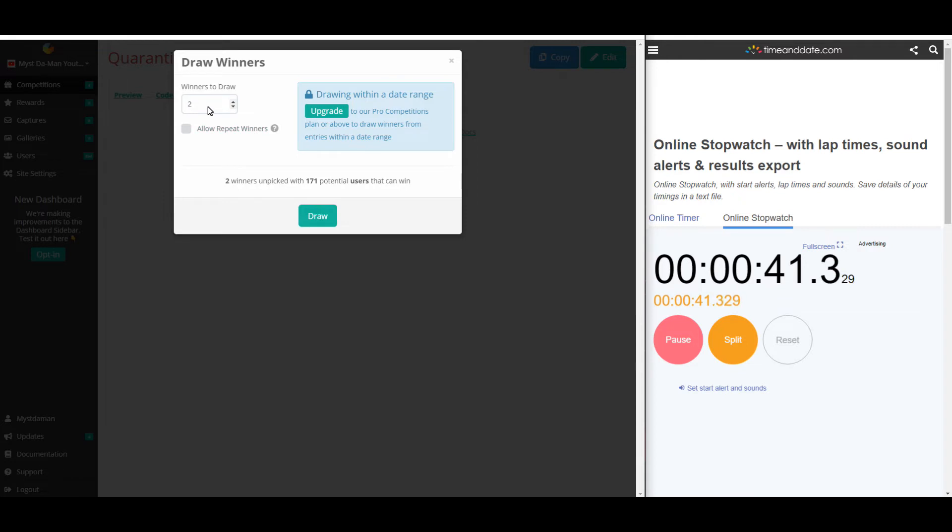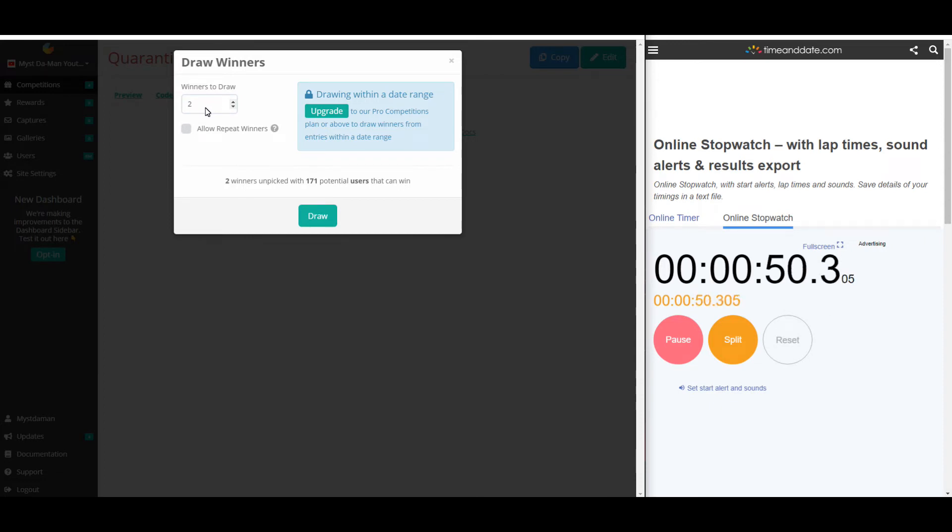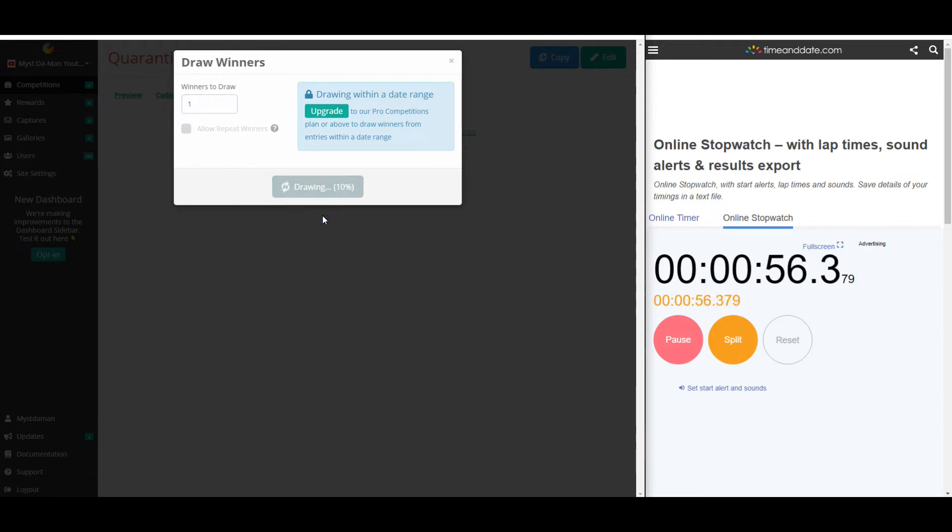Oh, looks like it actually tells me I can draw both at once. So, winners to draw, I can draw two winners. What we're going to do is I'm actually going to draw one at a time. So, I'm going to draw one winner first. Click draw.